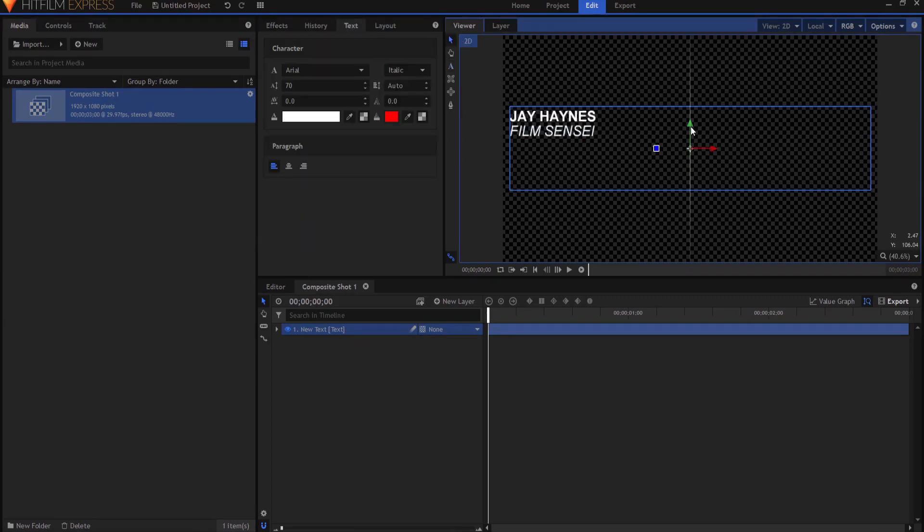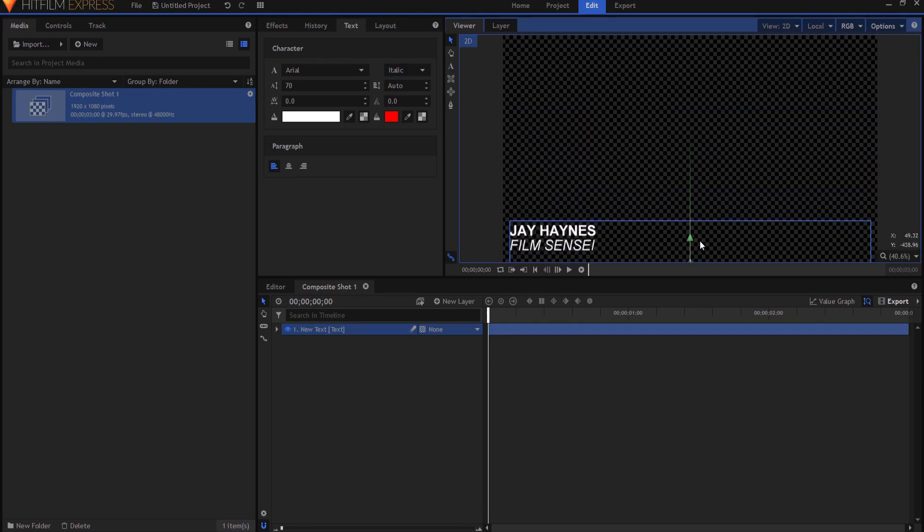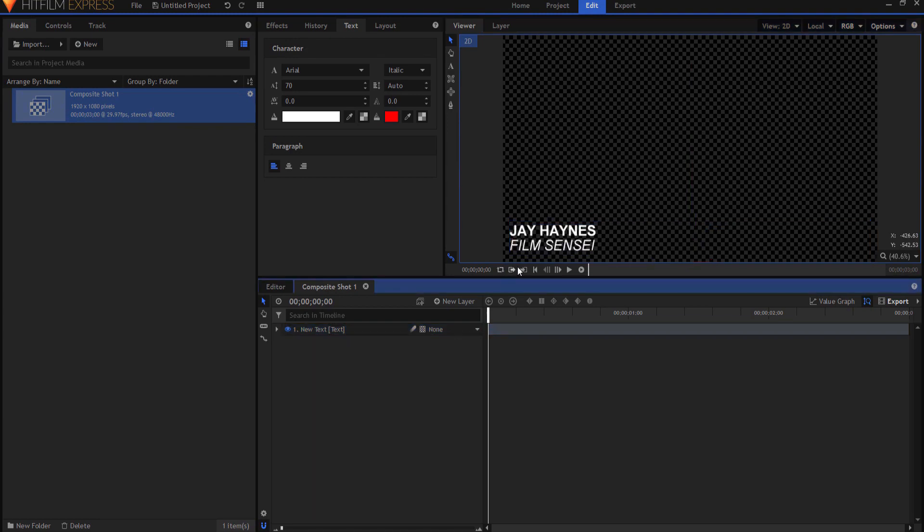From here I'm just going to go ahead and move it into the position where I want it to be as far as where the lower third will occur.